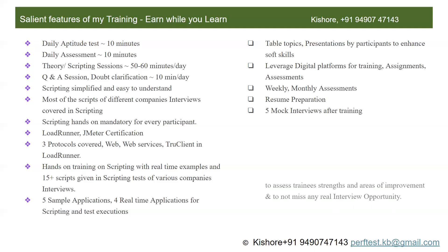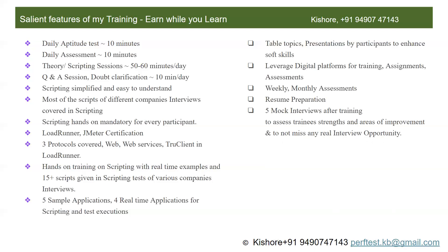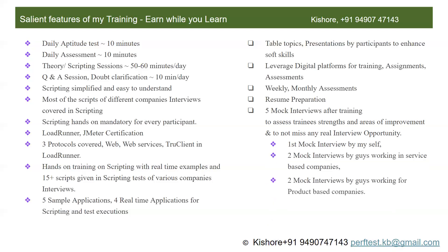The first mock interview would be by myself. There will be four mock interviews by third parties — two by professionals working in service-based companies. I will also be present in the third-party mock interviews. This is to assess training strengths and areas of improvement, and to not miss any real interview opportunity.